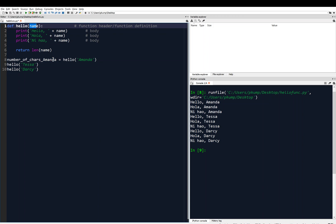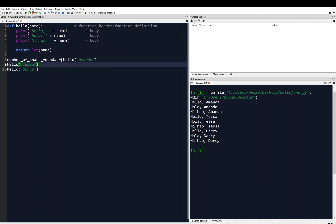And so then outside of that, we ask for that return value this way. We assign the return value using the assignment statement operator. We assign the return value to this variable. So now number of chars Amanda will be equal to six.